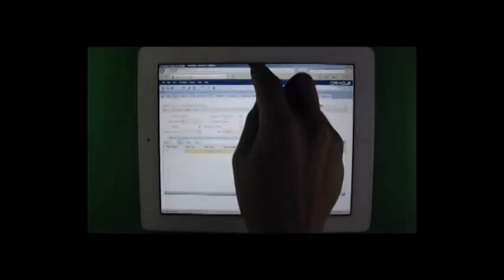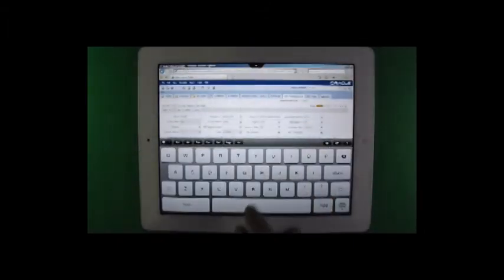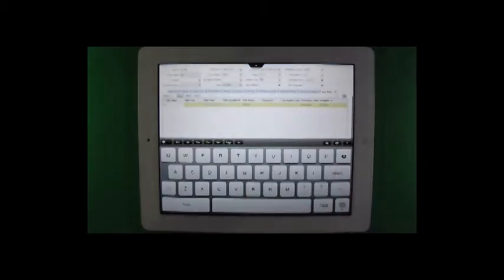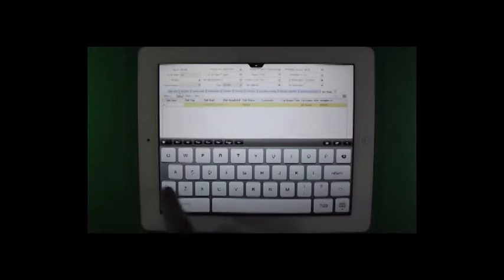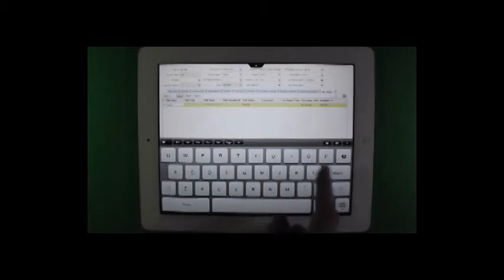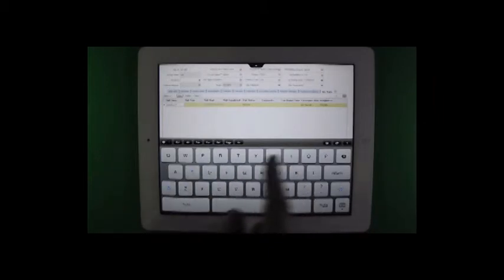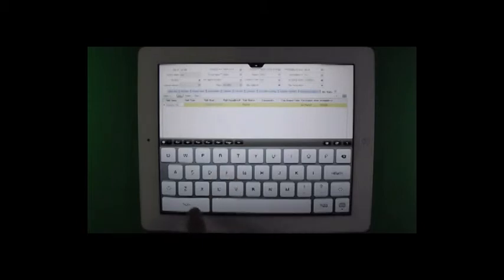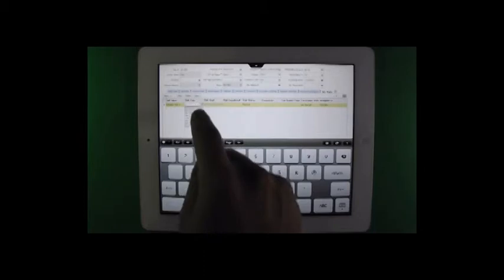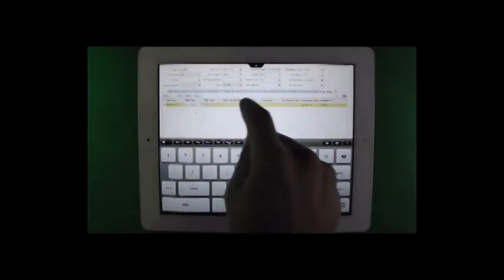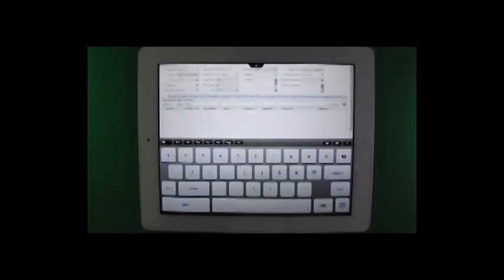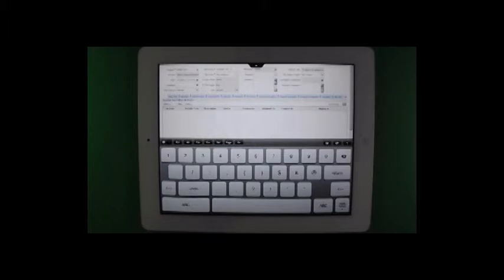We can drill into the site and create a new site visit for this site. We'll call this Initiation Visit 1. We'll choose the visit type, site initiation. And now we can drill into the trip report and see the trip report contents and the follow-up items.